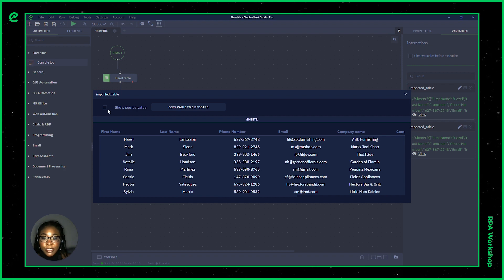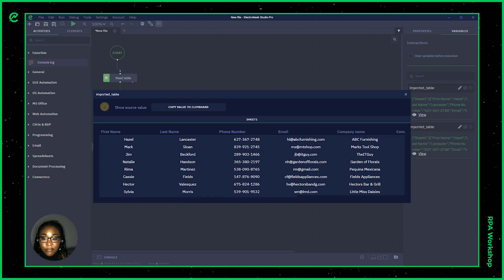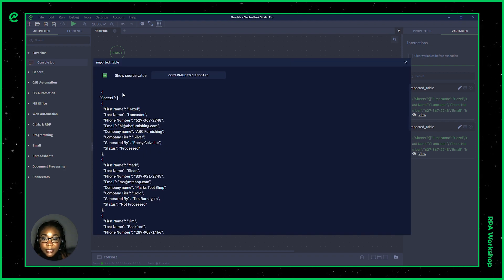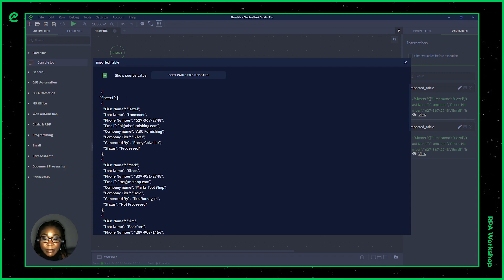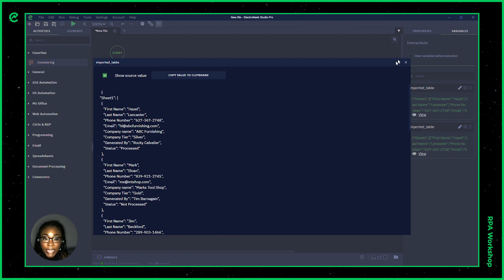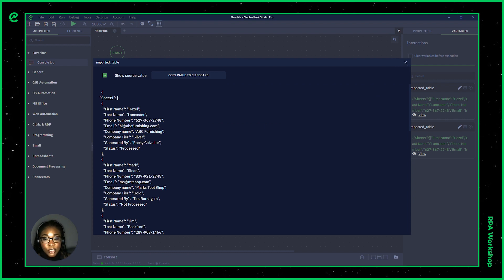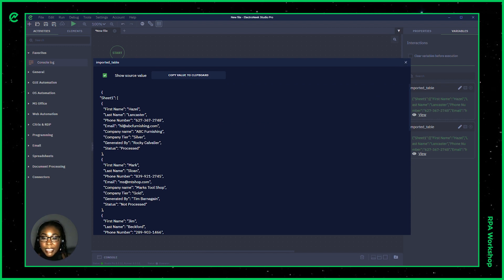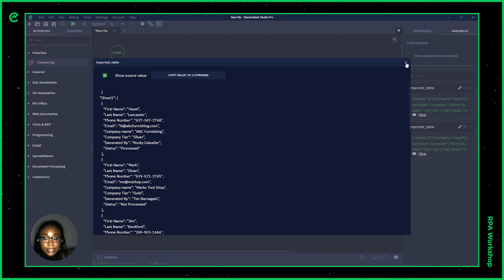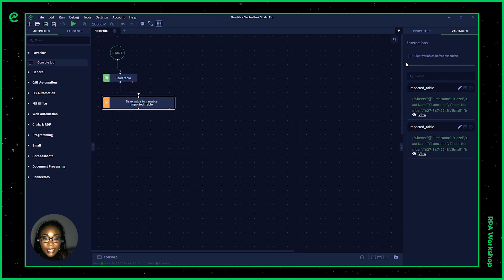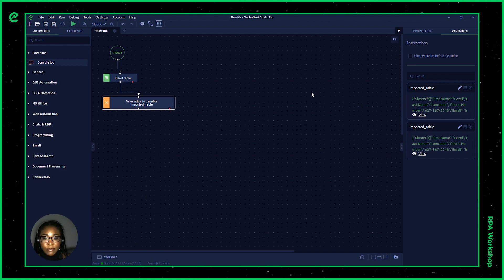You're also able to open up this show source value tab. And what this will do is show you the specific data in an array format. You're also able to use this information if you would like to make any changes or to apply any type of variables. So I'll go ahead and move on to the next part of the example.